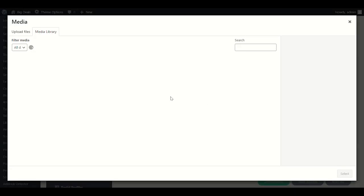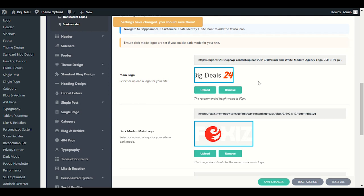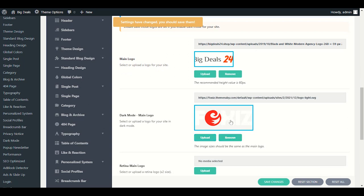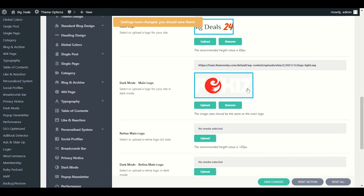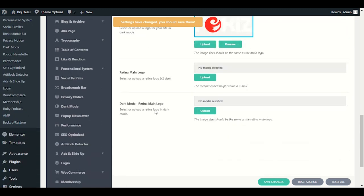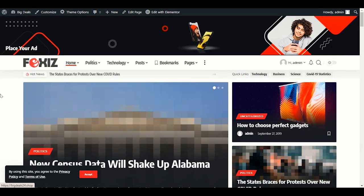Scroll down to Main Logo. Let me upload my own logo. If you don't have a logo, you can make one with Canva — that's pretty easy. I've already uploaded my logo. For dark mode, you need to upload a white-text logo — your logo should be transparent with white font color. In the main logo the font color is black, but for dark mode it should be white. Once you've uploaded your logo, click Save Changes.